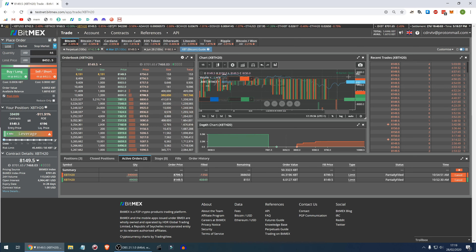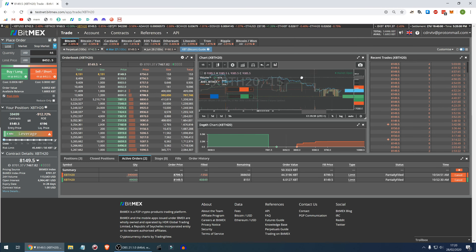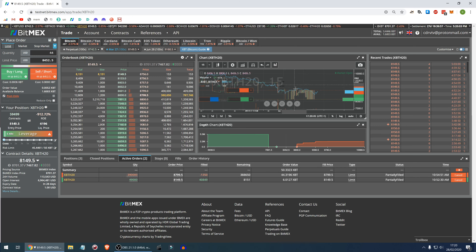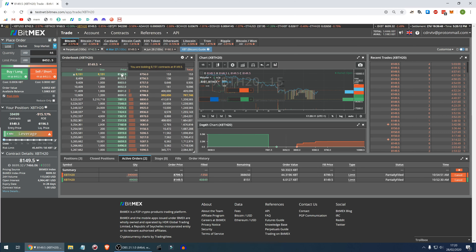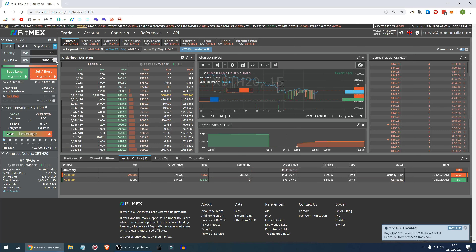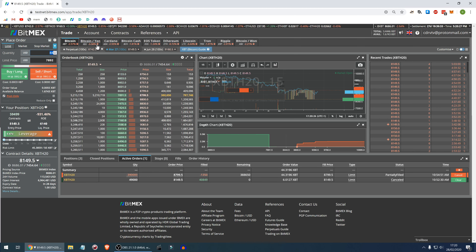The market has dumped a little bit since we entered this trade, so let's reposition the orders. That was the market oscillation before, and soon we'll get our order filled completely. Let's cancel this and move together with the market maker — this is probably a BitMEX employee putting buy and sell orders to keep the market in check. Let's make a buy.